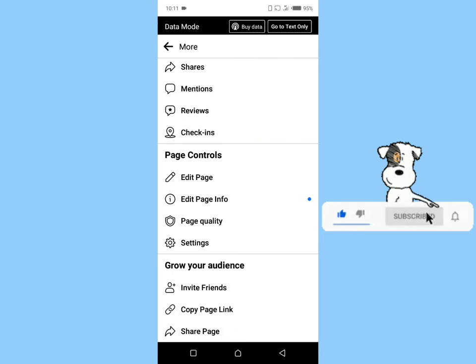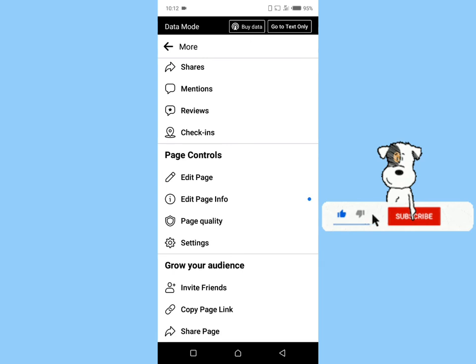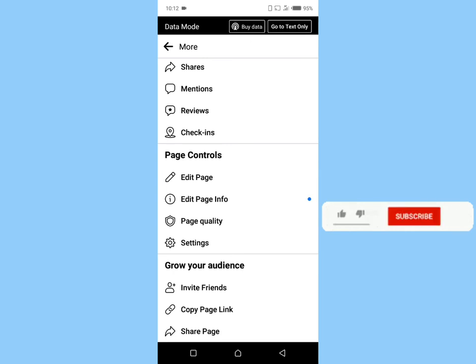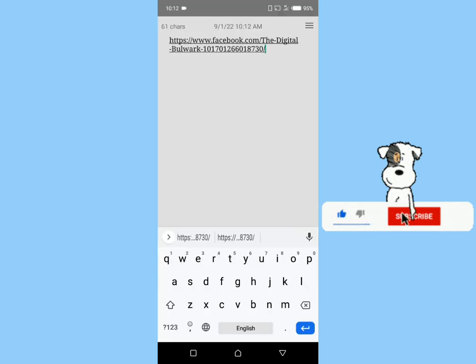This link you can paste anywhere in your work projects, wherever you want to paste it, and it will drive traffic automatically to your page. You can paste it anywhere. That's my page link. So, this is how to copy your page link on Facebook.